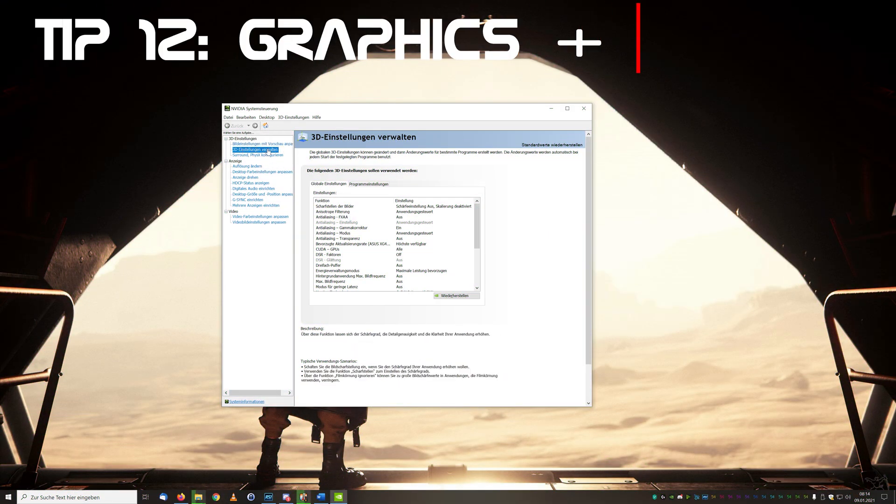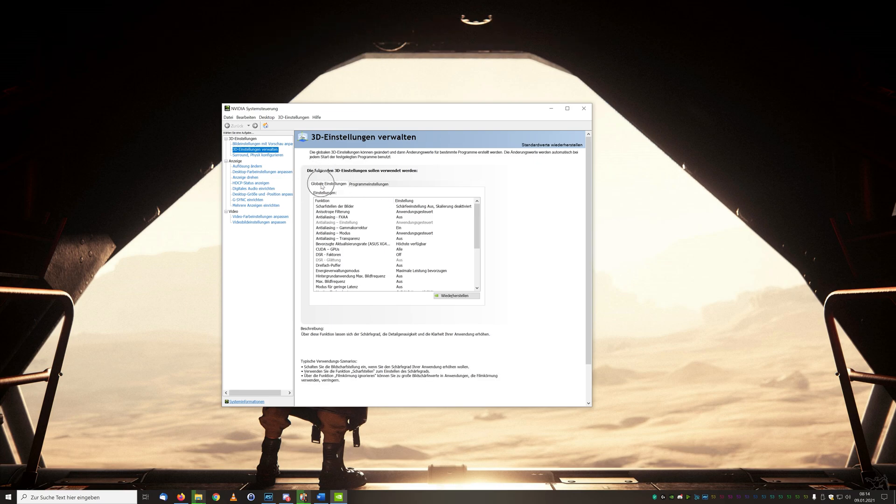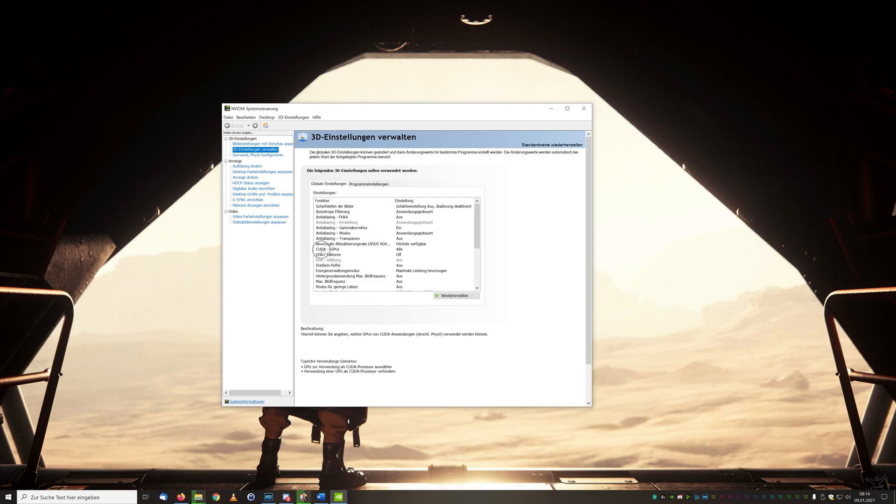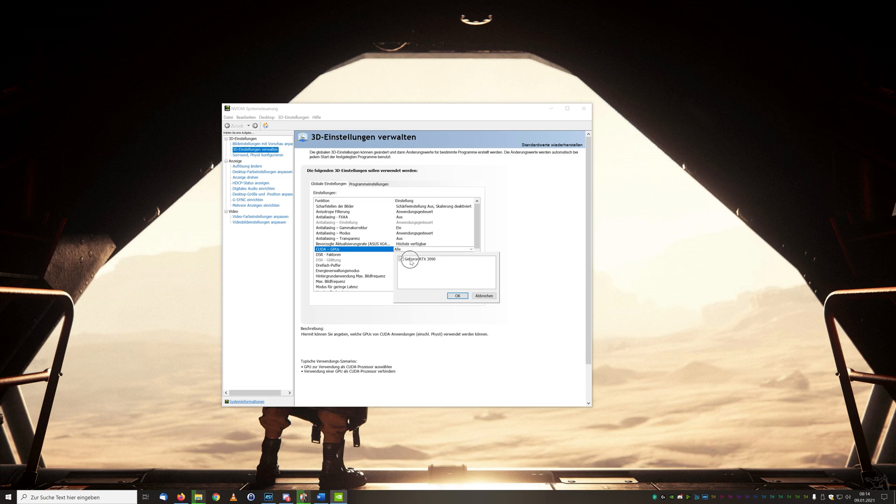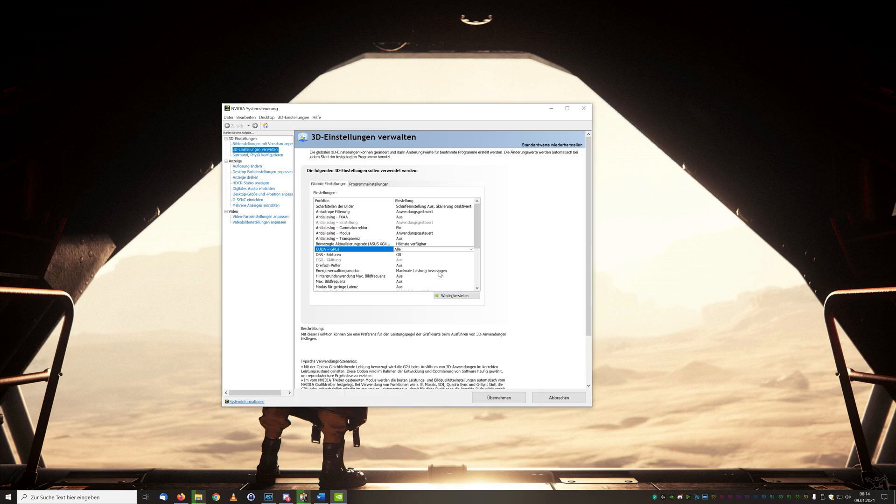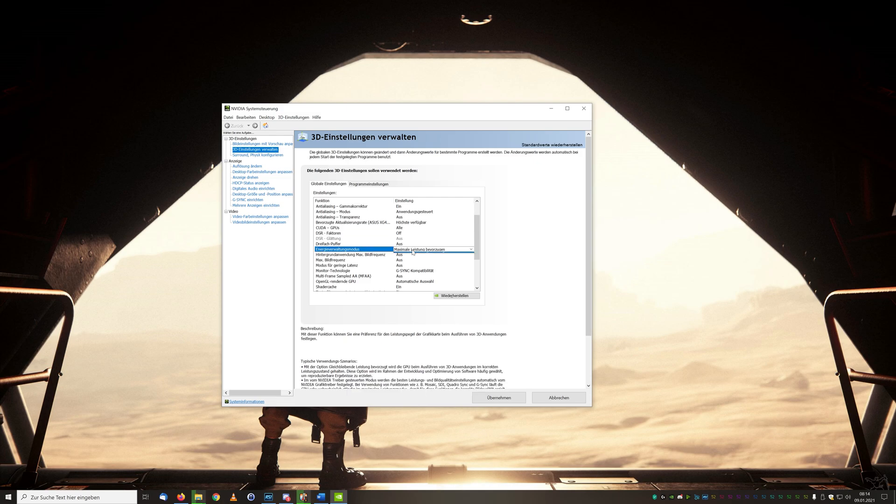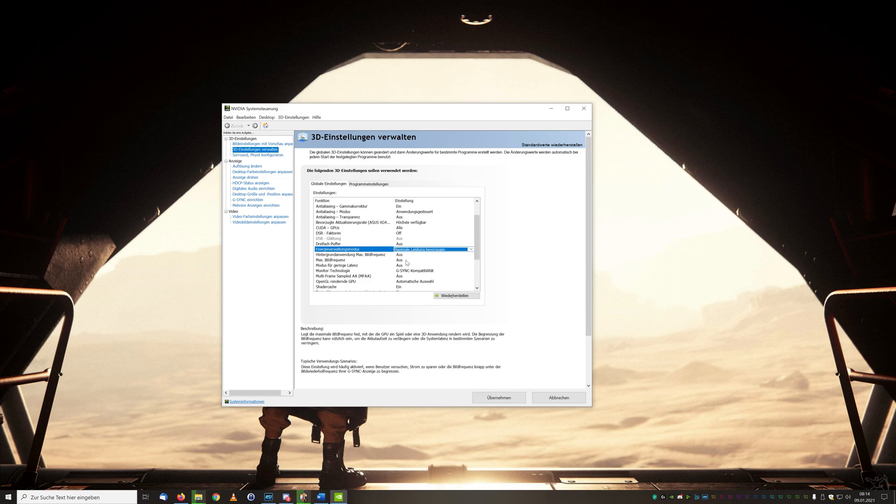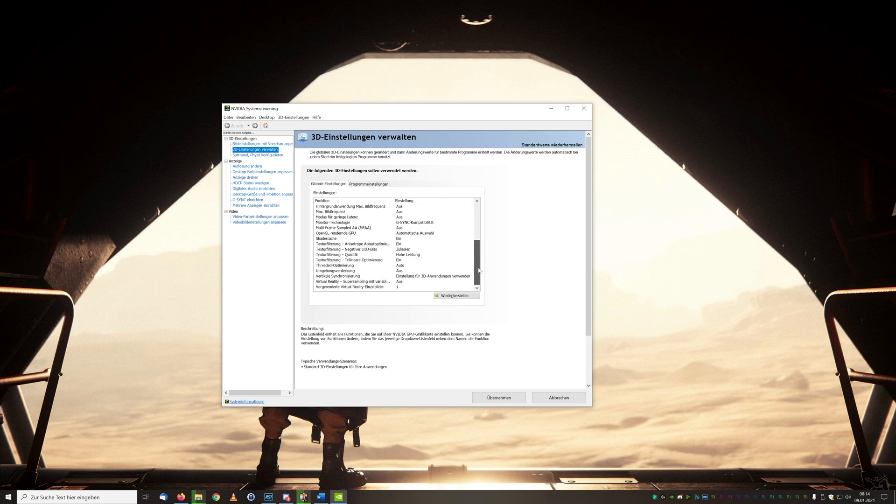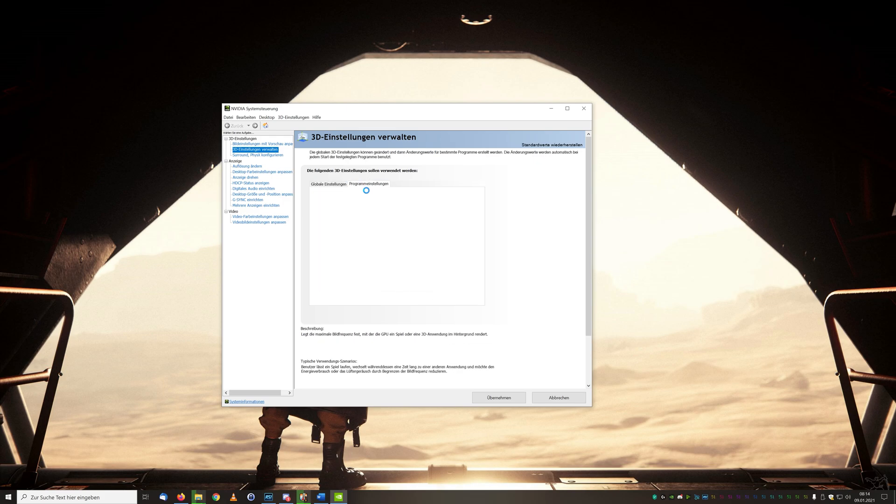For the next tip let's take another look at the 3D settings and we'll explicitly pick out two points here. One is the CUDA GPUs or GPUs in general. Here we select our powerful graphics card. Depending on the hardware, several graphics cards can be displayed here so we simply select the strongest one. Under the energy mode we also take the maximum performance. Often a special energy mode is set here so we prefer maximum performance which brings us the best performance overall. But attention with laptops: the power consumption increases significantly.